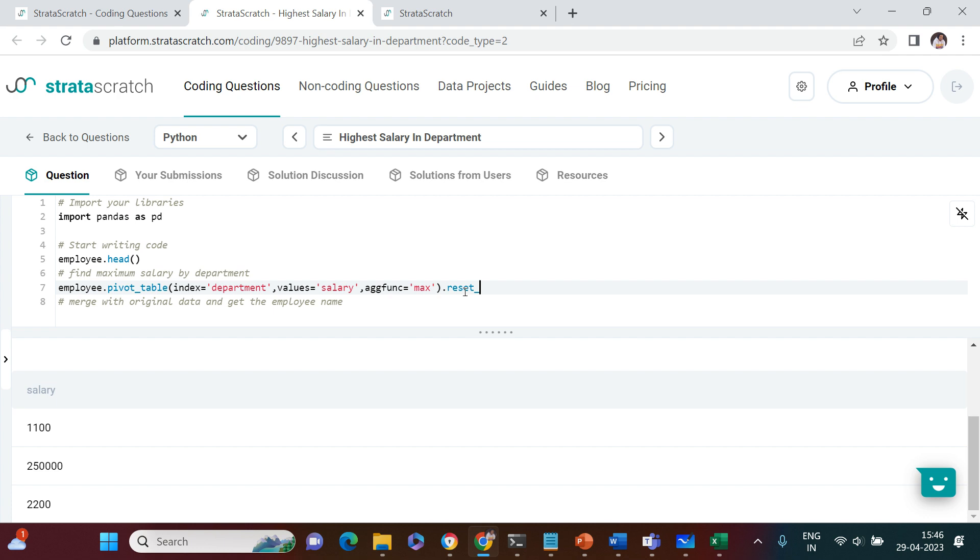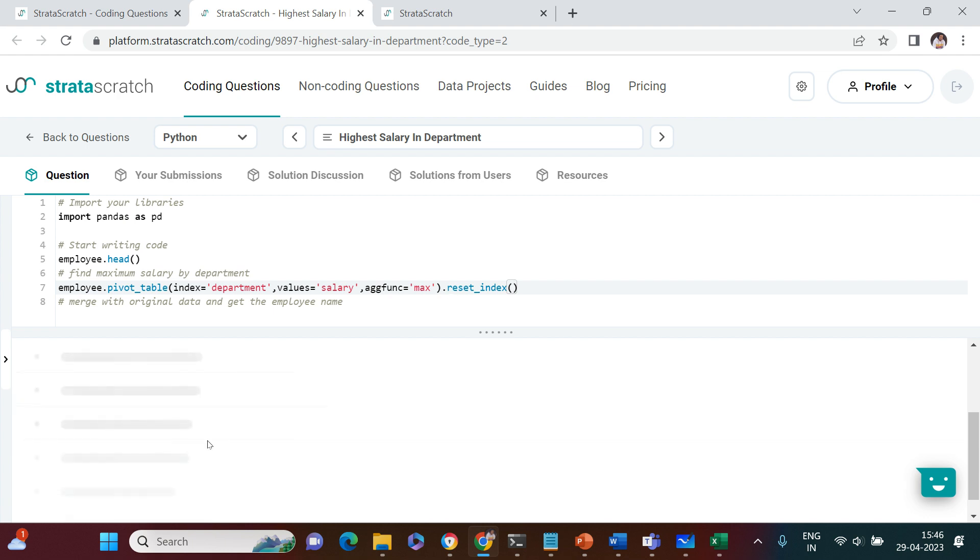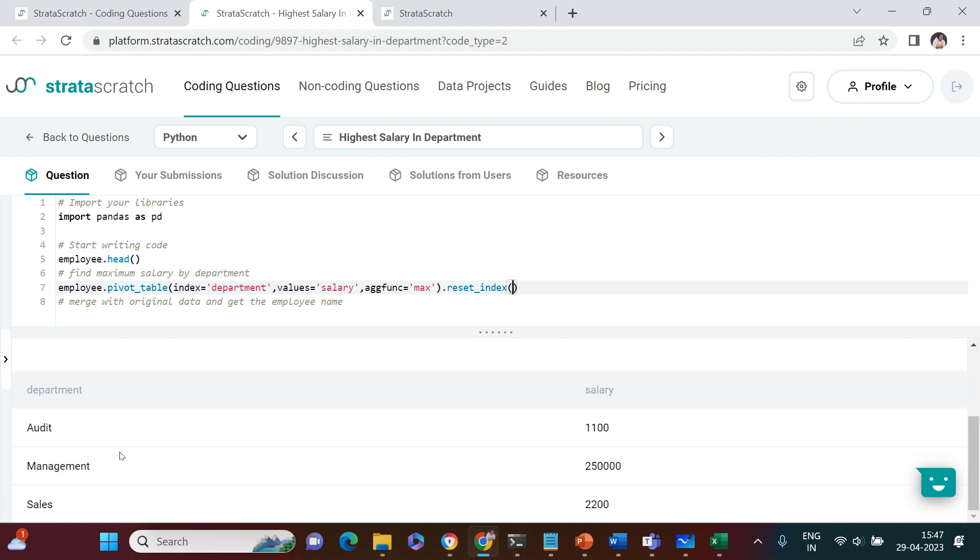You don't see department as a column because it's a pivot, so department has been created as index. I will just say reset_index. Now you would see the department along with the maximum salary. In audit the maximum salary is 1100, in management it's 250,000.